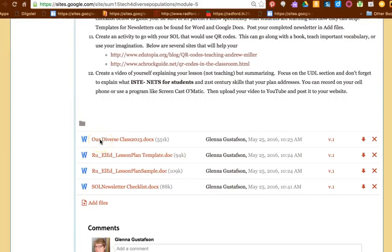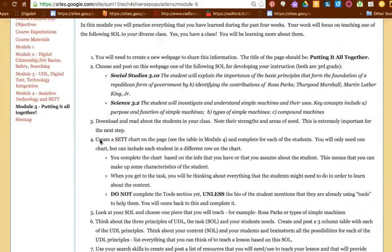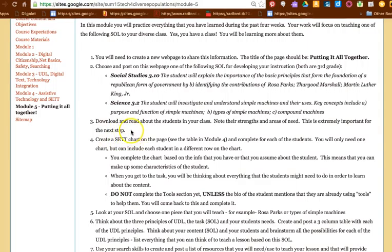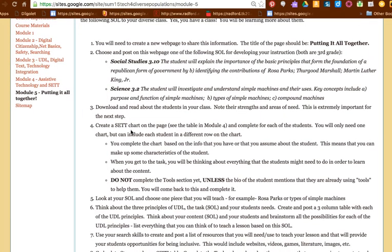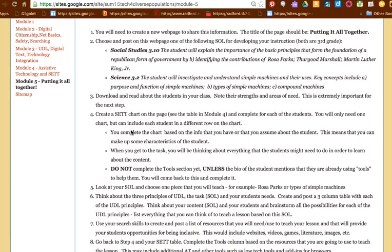At the bottom of this page you will need to download 'Our Diverse Class.' This gives you pictures and little snippets about each one of the students. It mentions their strengths, it mentions things that they struggle with. For some of them it mentions their situations at home, and we all know that plays into learning about our students. So you're going to read about your students that are going to be in your class.